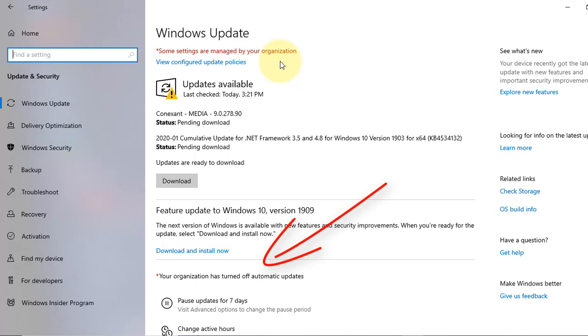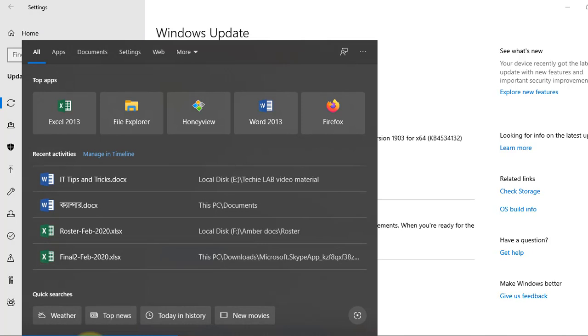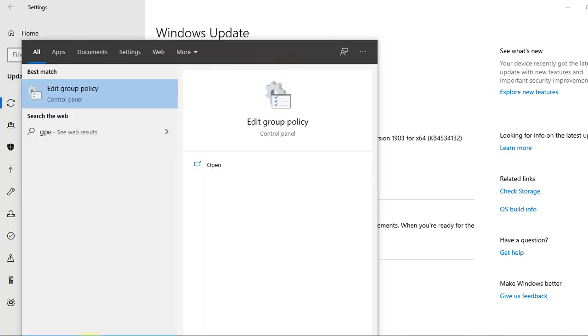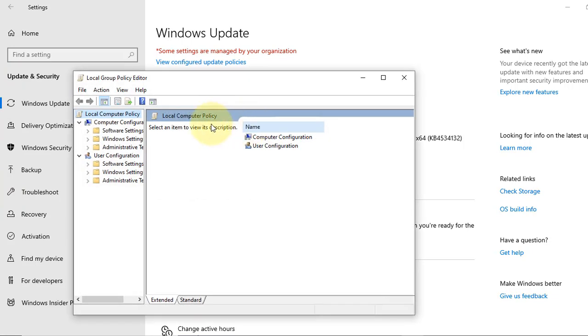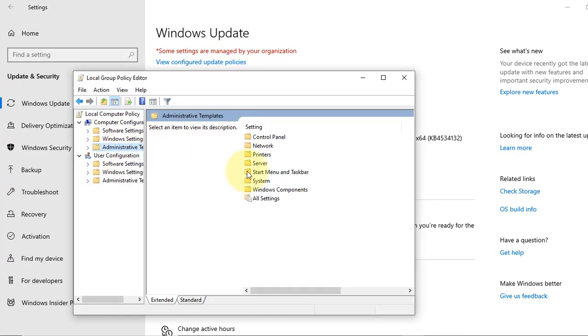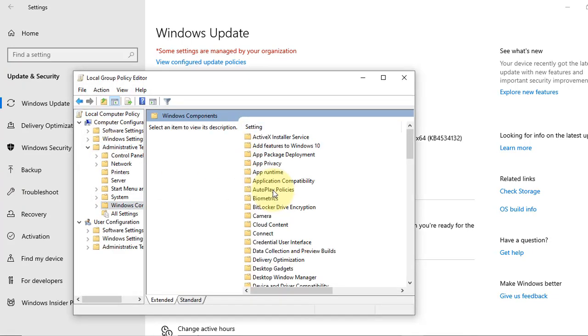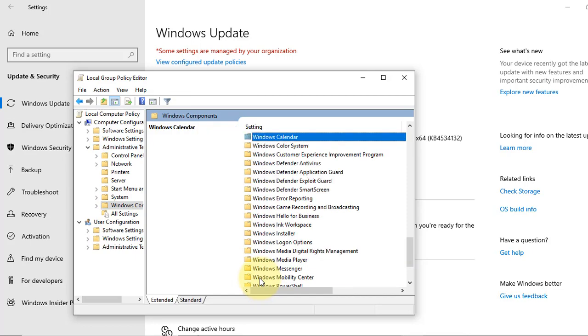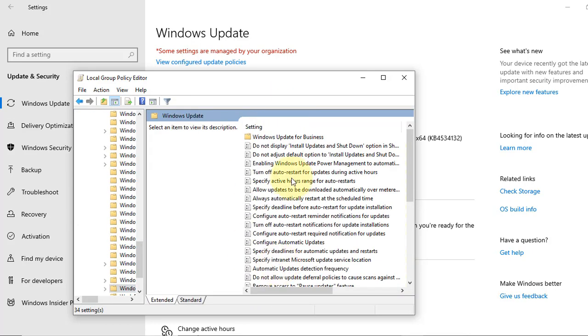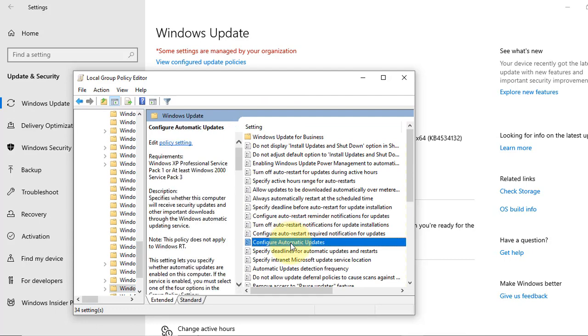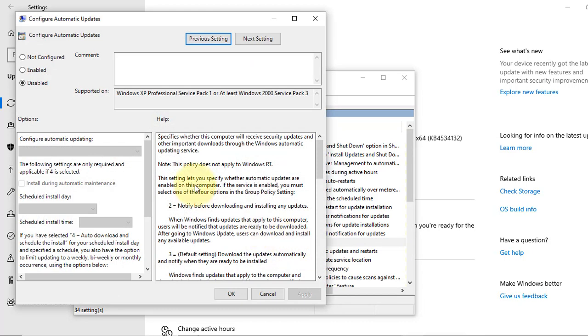So when you're free, you enable the service from gpedit just like I show you in the video. Go to that policy the same way, Windows Update, Configure Automatic Updates. You just enable the service from here and it will activate automatic updates.